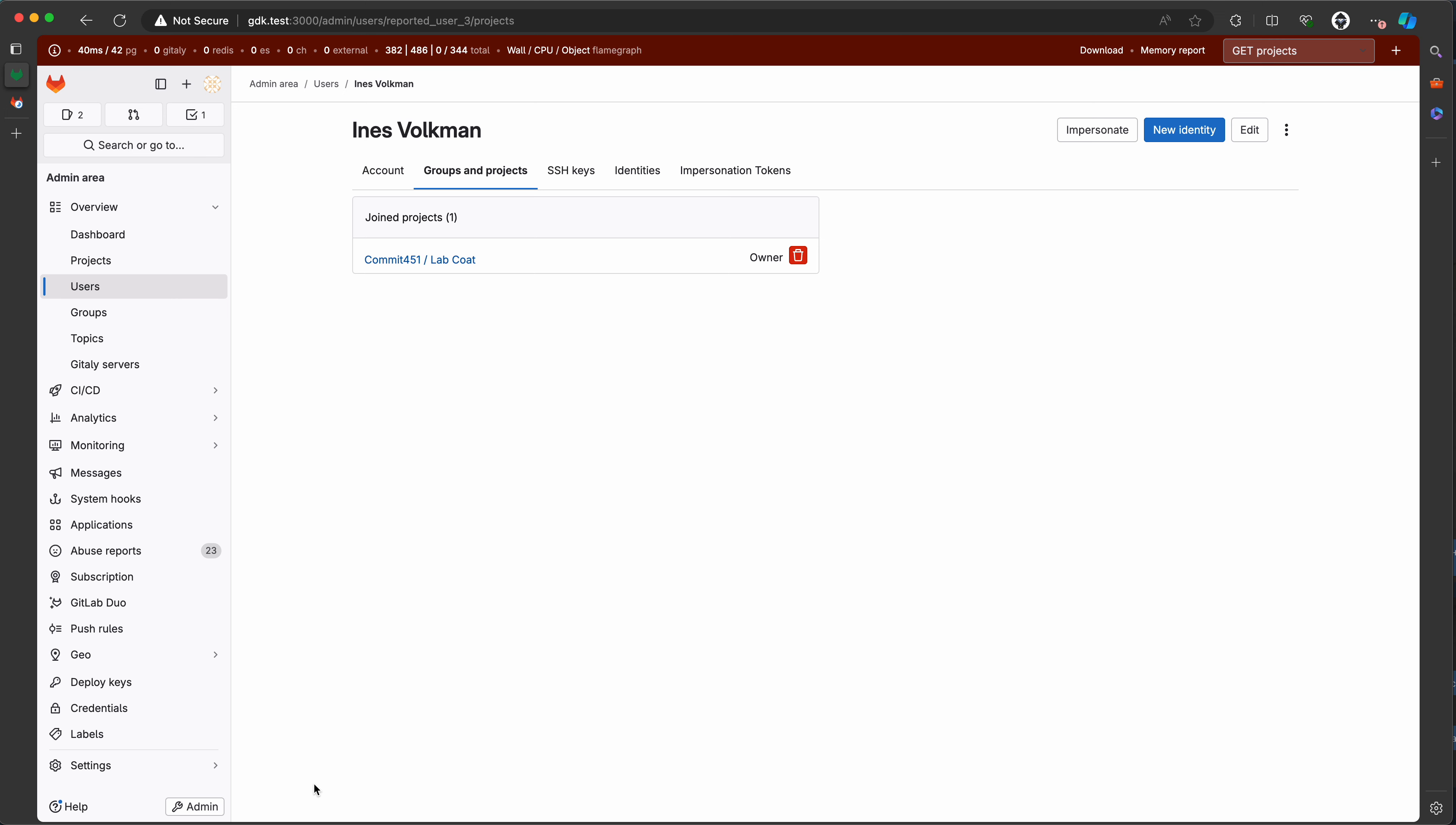This is a demonstration of project level compliance center. I have a user Ines Volkman who, as you see from the admin area, is a member of the specific project lab code but is not by any means a member of a group.